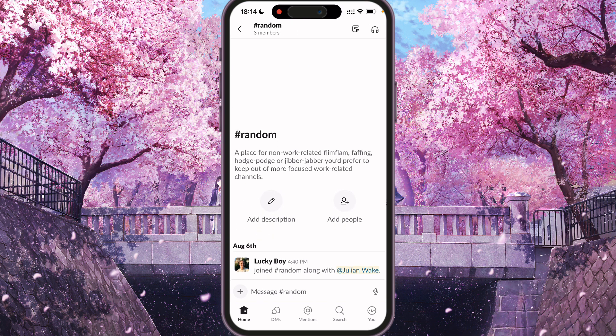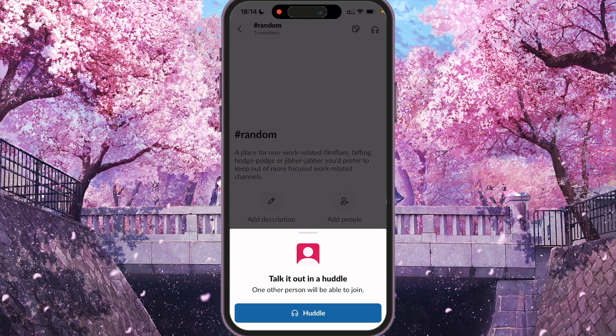So here we need to start a huddle. For it, we need to press the top right corner icon — the headphone icon. Click on it. That will put you in a huddle. Press the huddle button, that means start a call.